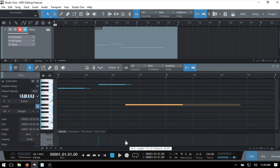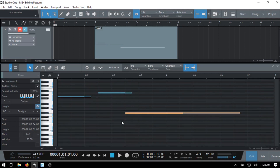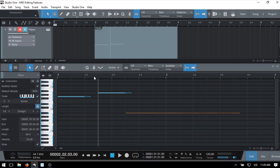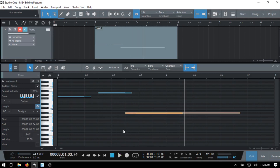Bringing back the part automation lane, we can see the velocity has been adjusted to 50 in the readout. We also have a mute feature: while a note is selected, clicking mute will gray it out so it will not be heard on playback.